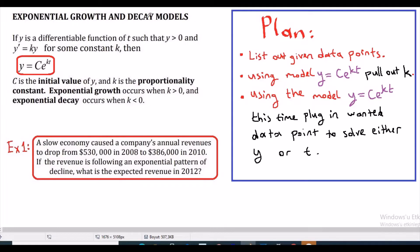Let's continue with real examples. A slow economy caused a company's annual revenue to drop from $530,000 in 2008 to $386,000 in 2010. If the revenue is following an exponential pattern of decline, what is the expected revenue in 2012?